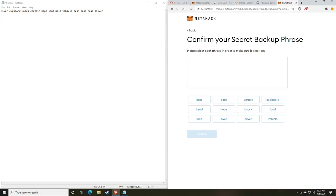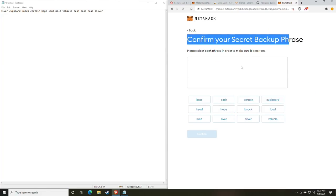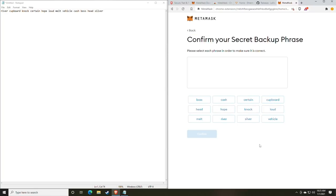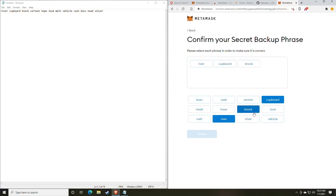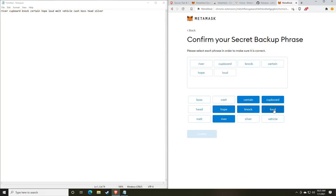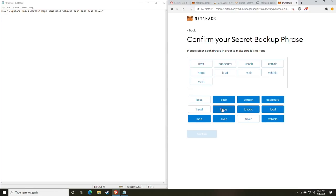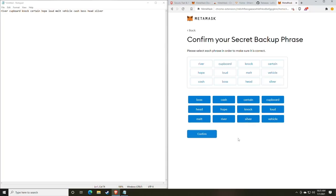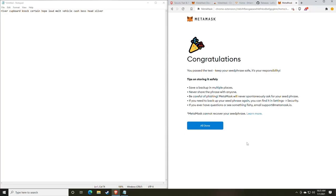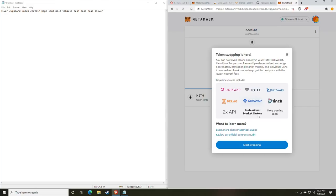Anytime your key is on the internet or touching the internet in any form or fashion, there is always a possibility of getting hacked. One of the things that you will notice with MetaMask is when you're recovering, you don't actually type the words out. The reasoning for this is to prevent people from gaining your information through software known as key loggers. So to confirm the secret backup, you'll see we actually just click the buttons for the words. So we have river, covered, knock, certain, hope, loud, melt, vehicle, cash, boss, head, and silver.